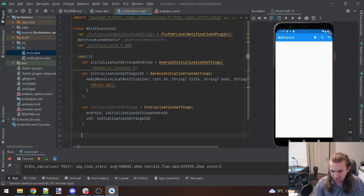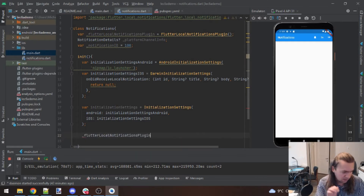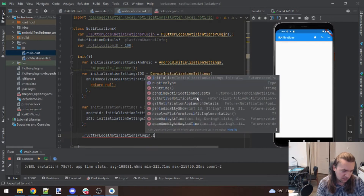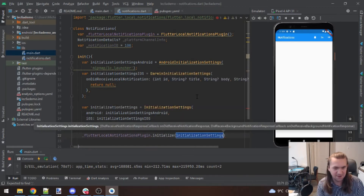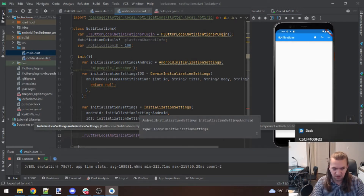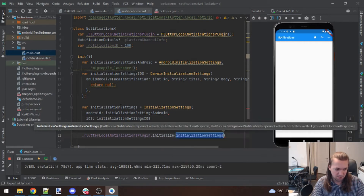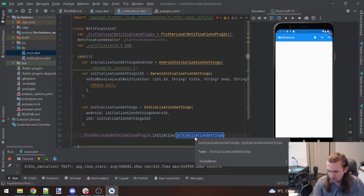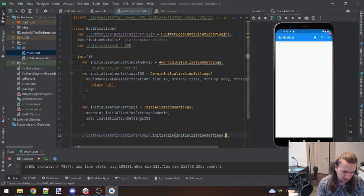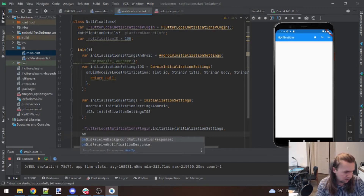With the initialization settings for both platforms done, we create a combined InitializationSettings variable. Then the plugin from the package also needs to be initialized with those settings. This is a chain: settings from each platform get combined into one variable, which then gets passed to the plugin — the plugin is what actually needs those settings.